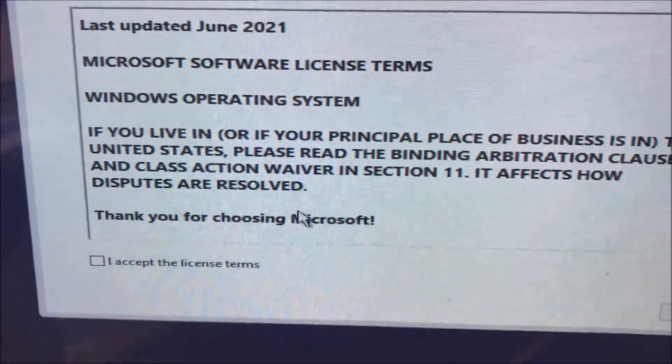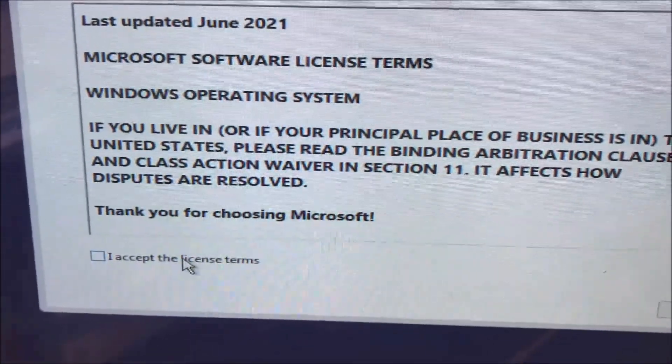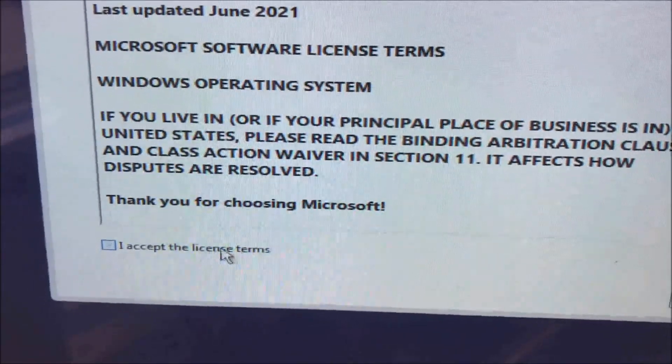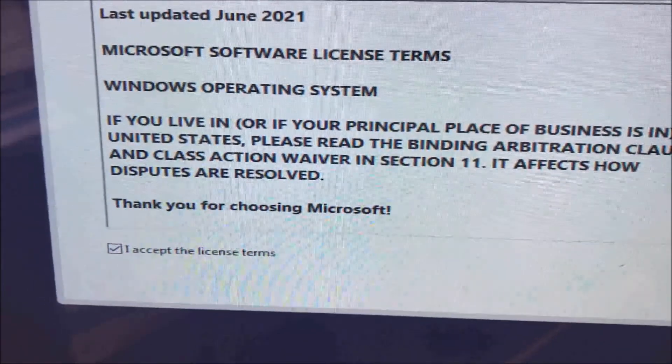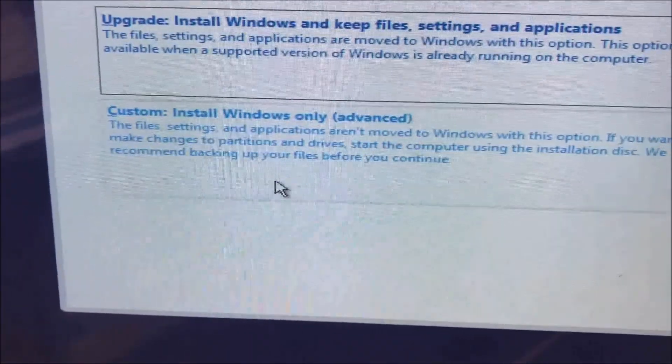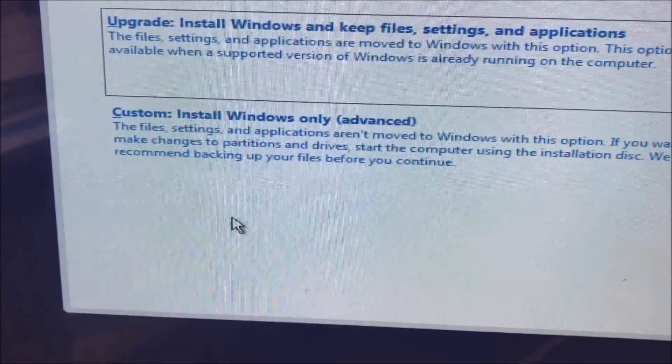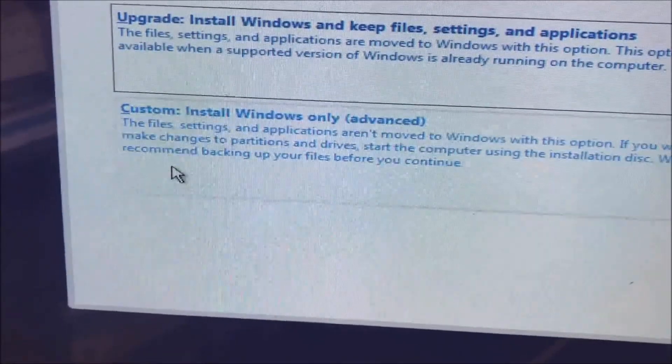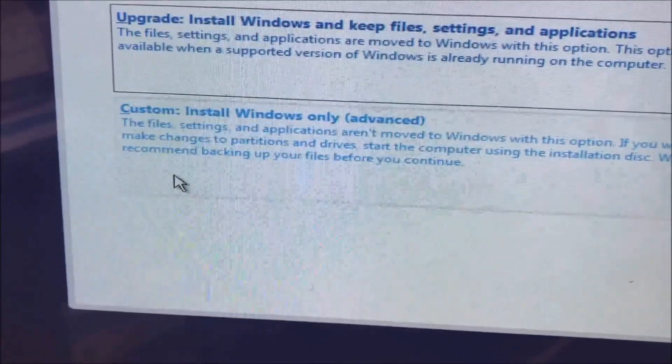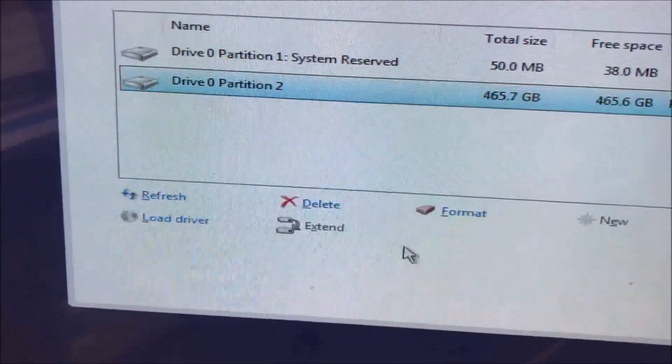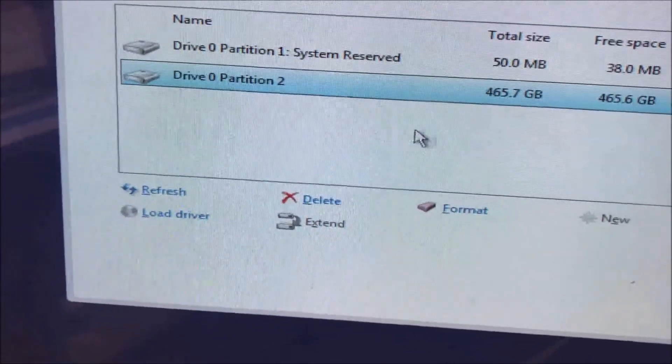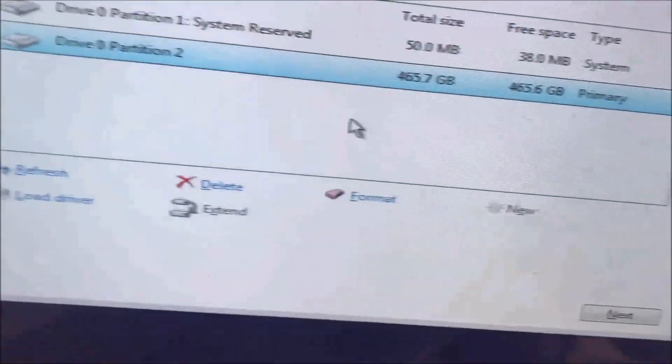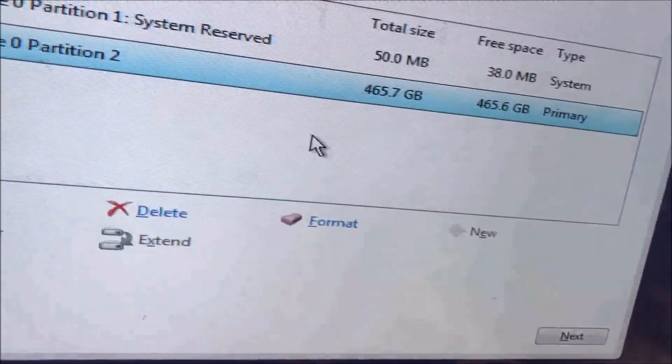Since this is a fresh install, you just accept and go next. Like I said, this is a fresh install so it's going to be custom. You just choose and you have the partition.